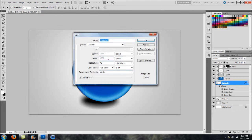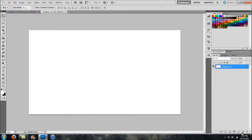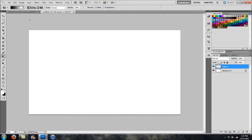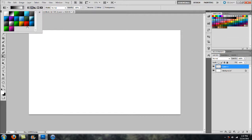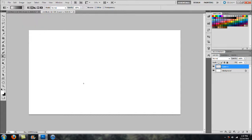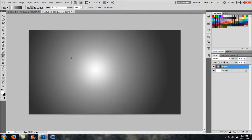Just go ahead and create a new document. I'm just using a width and height of 1920 by 1080. What I did to start off is just add a simple gradient to the background — you can use whatever you want, plain white or whatever suits your needs. I did this just to help it stand out a little bit more.